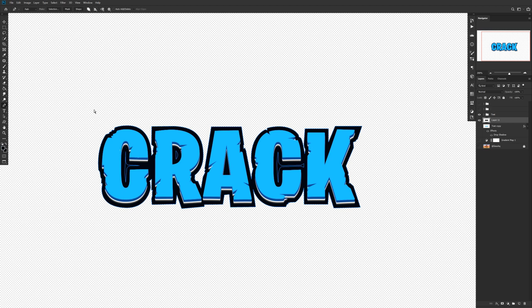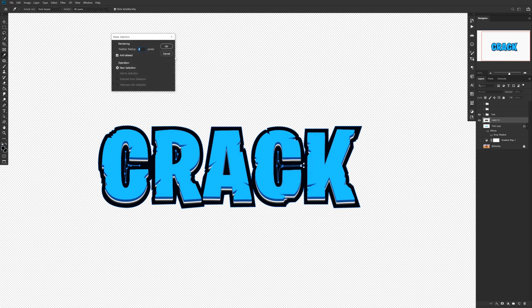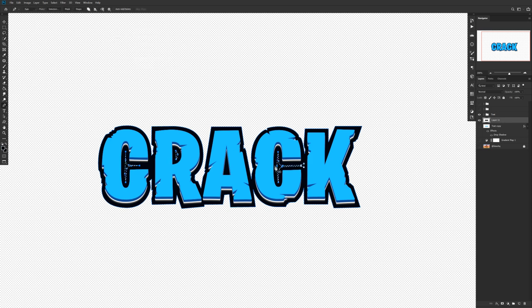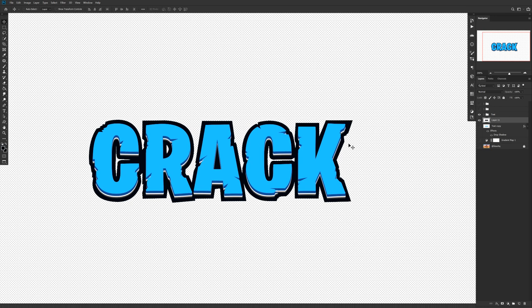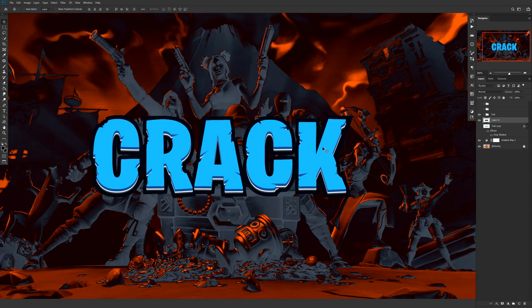Hold Ctrl with the pen tool activated and click to select, holding Shift to highlight multiple sections. Then right-click, Make Selection on those selected marks, and press Delete on that layer multiple times — it'll also delete the path, so be aware of that. Once the unwanted sections are deleted, turn the layer back on, and we're looking pretty good.